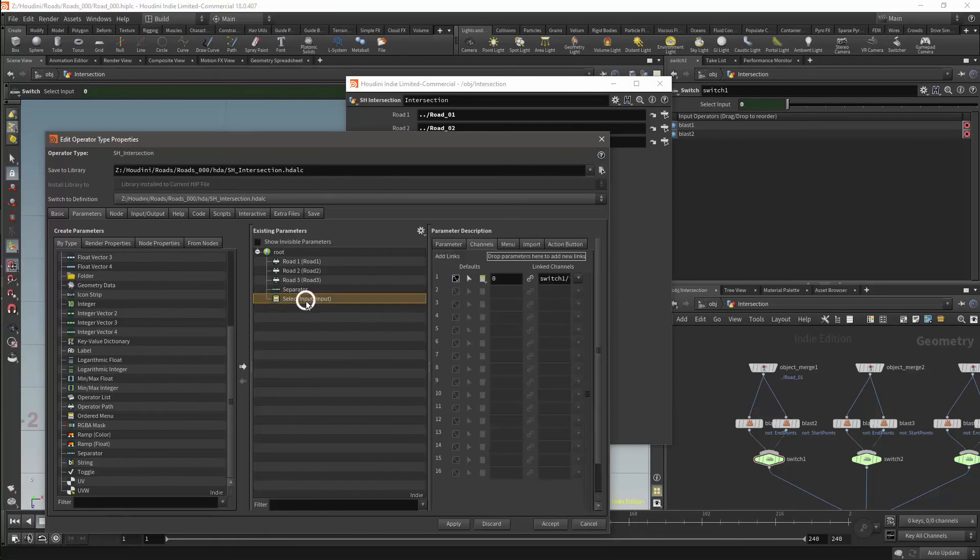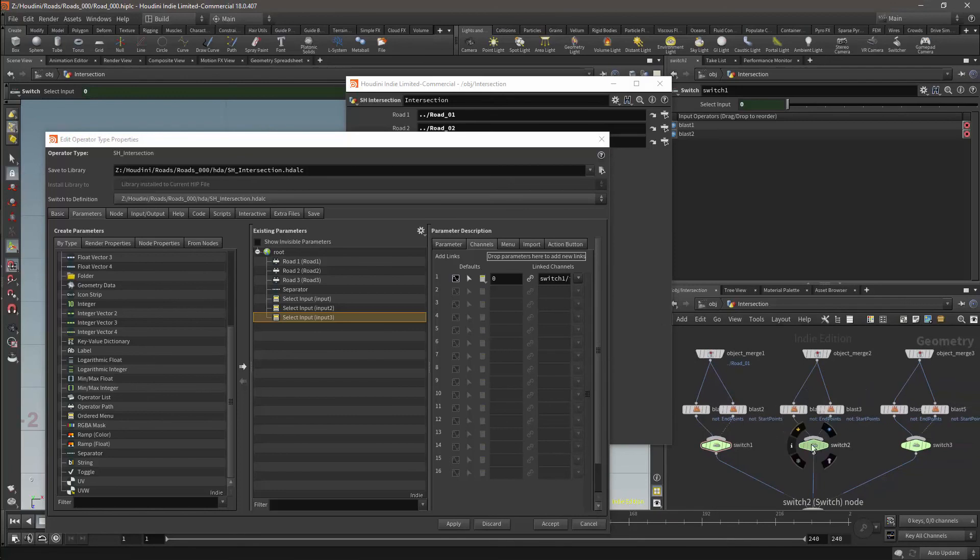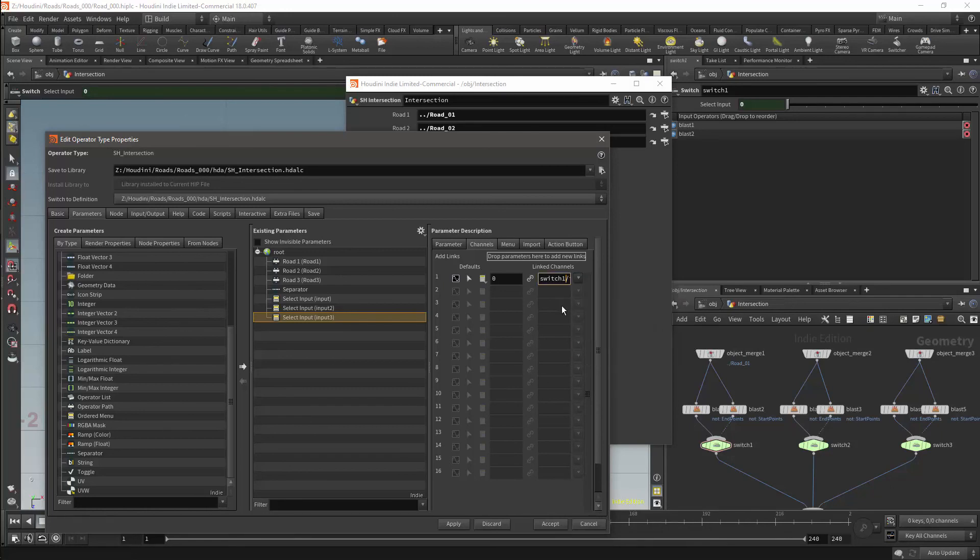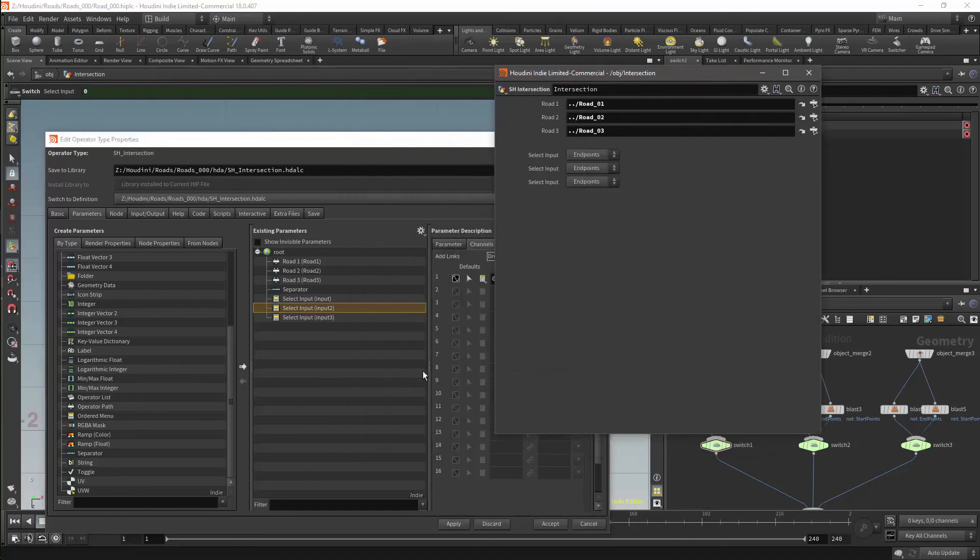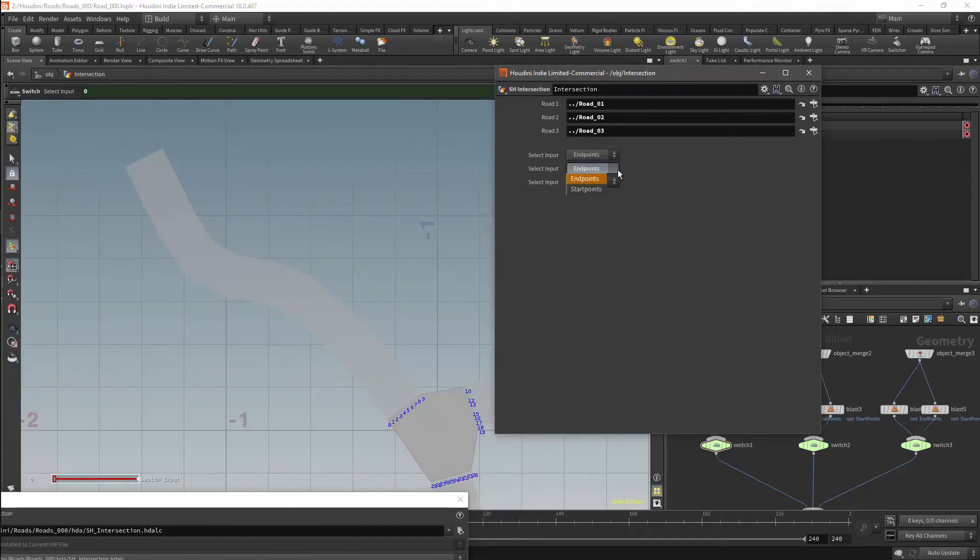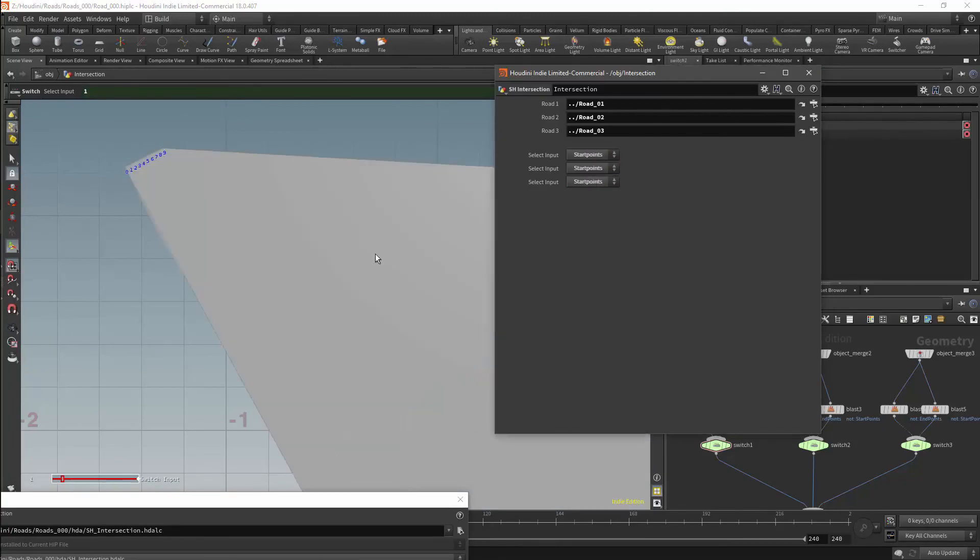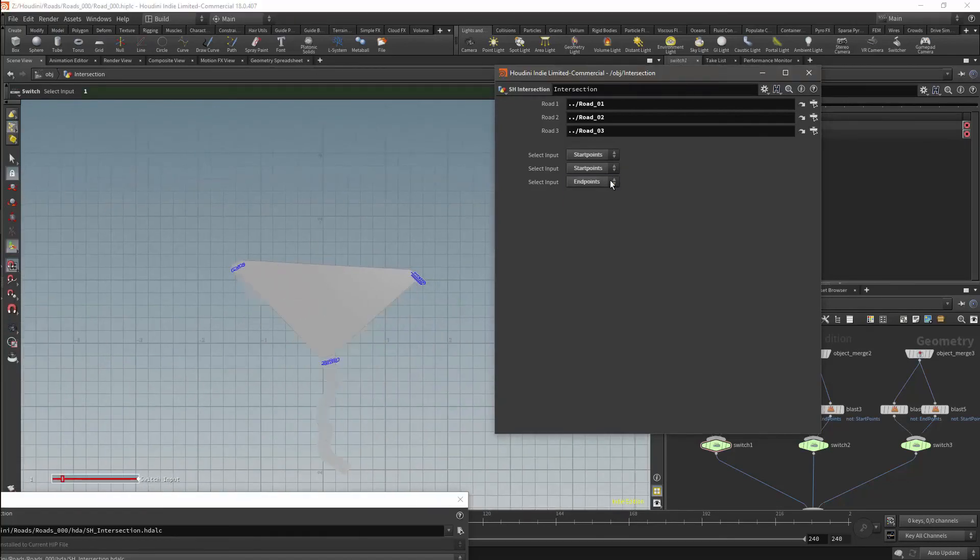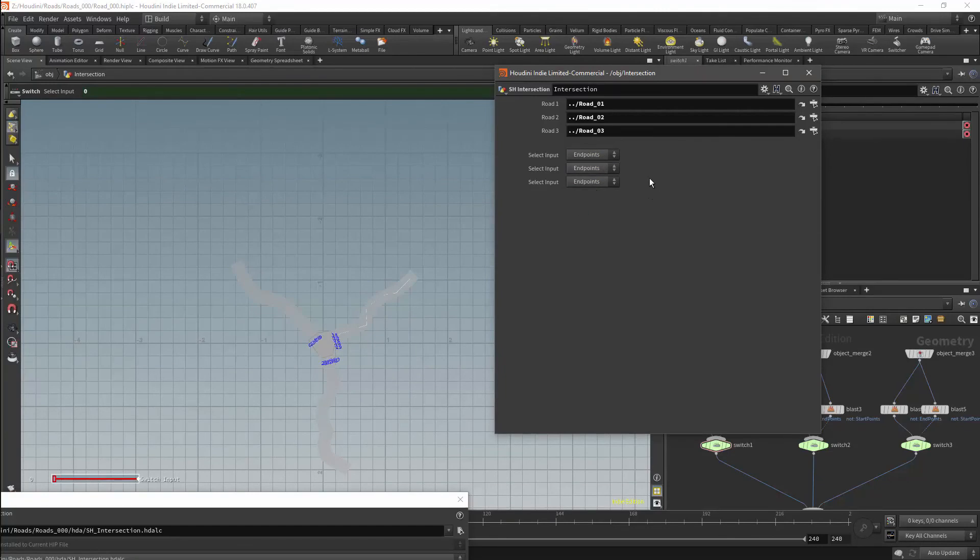I will make duplicates of this menu parameter, and then under the channels menu I will go to the link channels. Where it says switch 1 input I will rename the switch so they will link to the respective switches. I will now be able to use the HDA menu to control which side of the road the intersection connects to for all the roads. In the next video we will add some controls to add detail to the intersection.